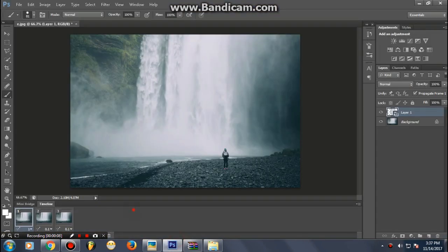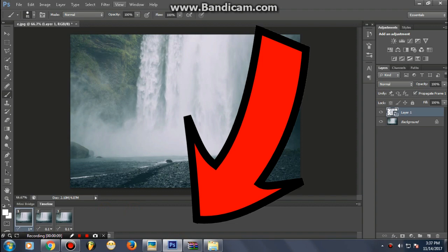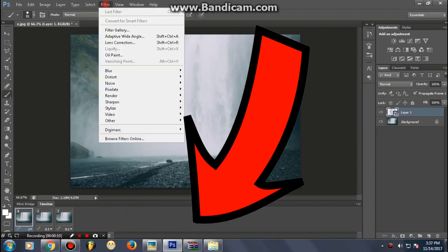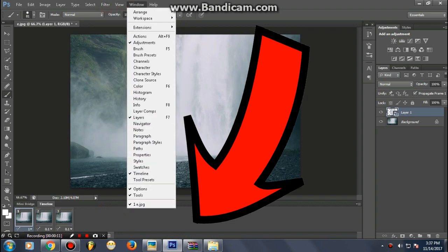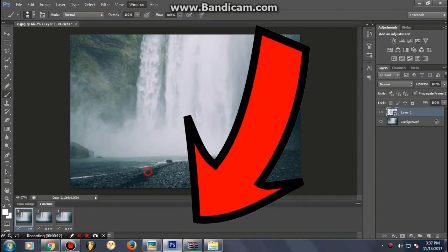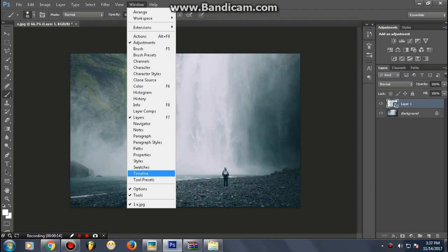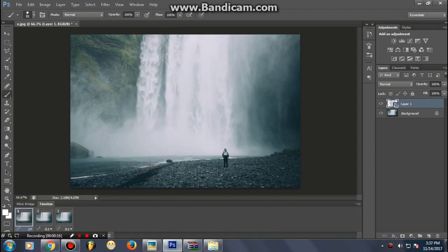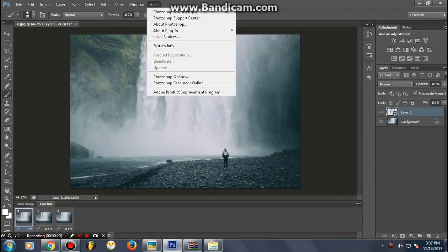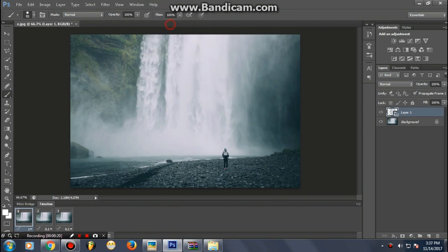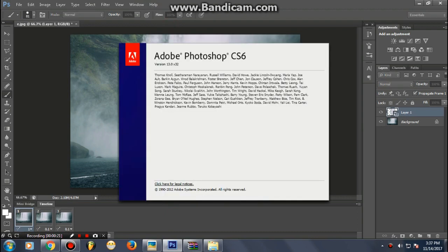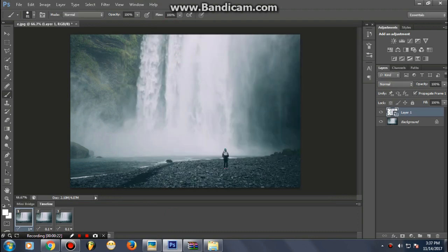One of the main reasons you are currently watching this video is that you are not getting the 'Create Video Timeline' option in your Photoshop, or you want to create something 3D but are not getting those features. This is because your Photoshop is currently not converted to the Extended version.